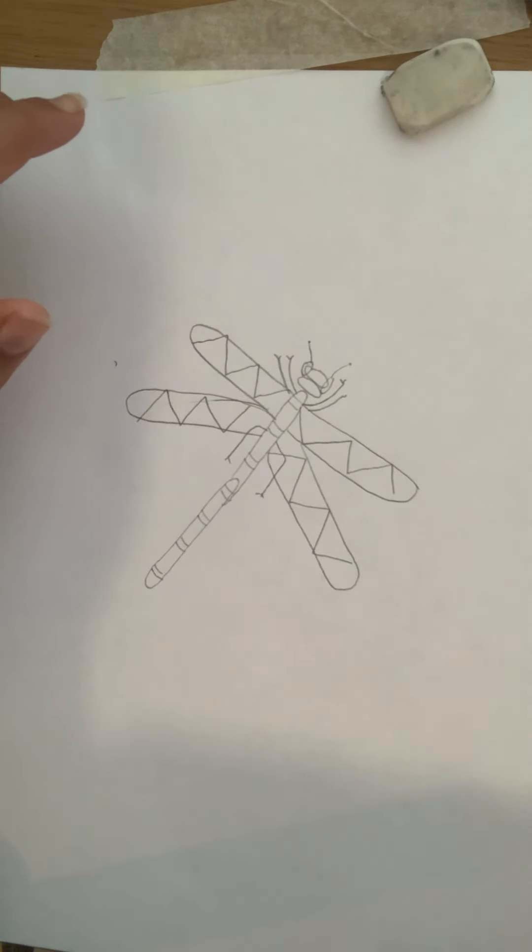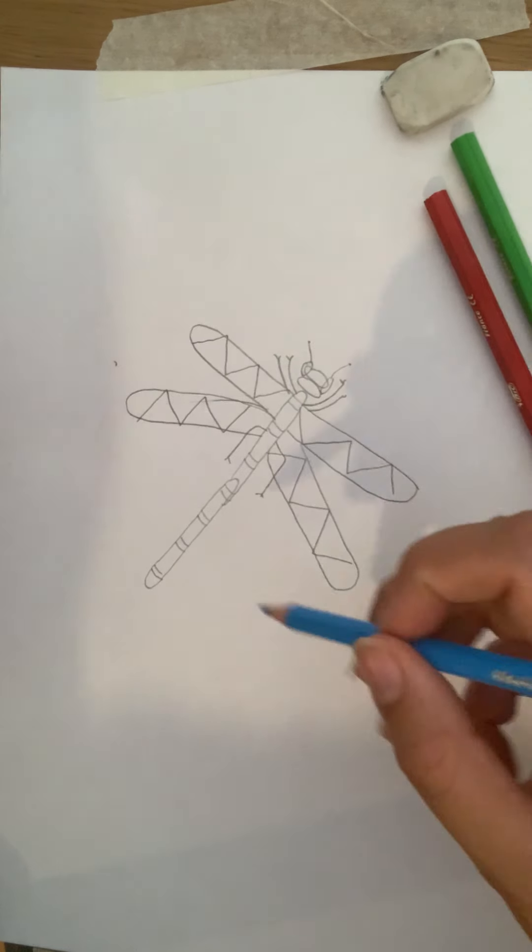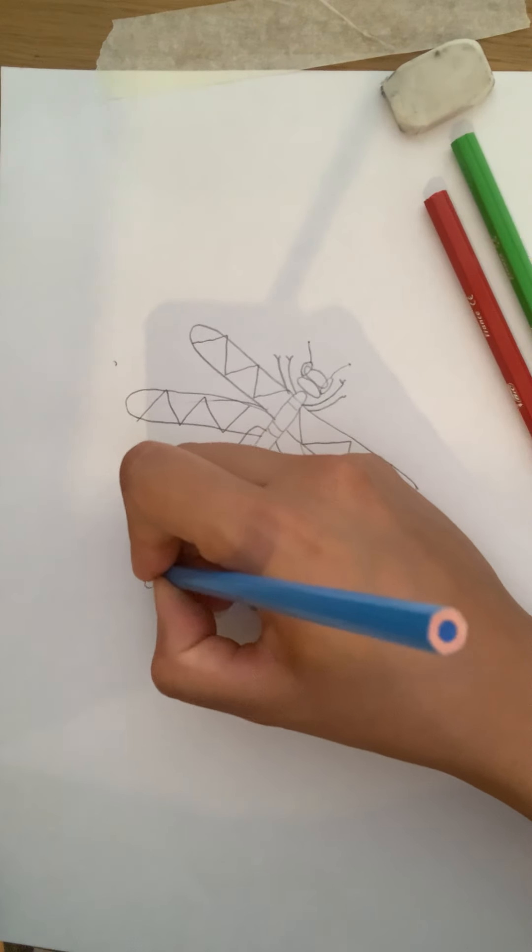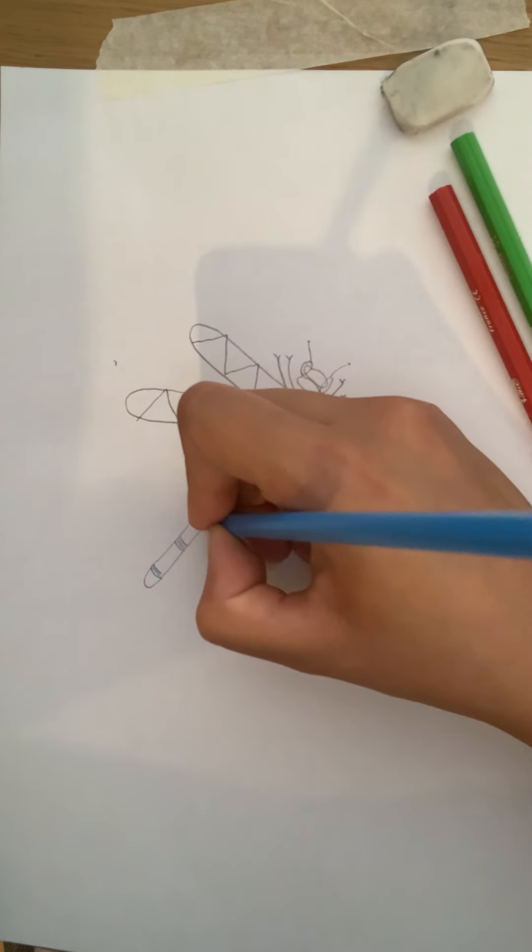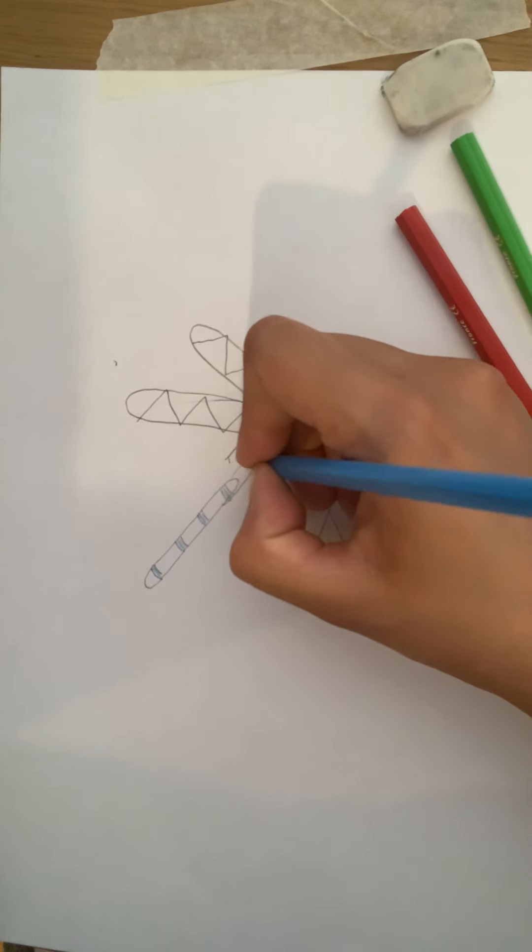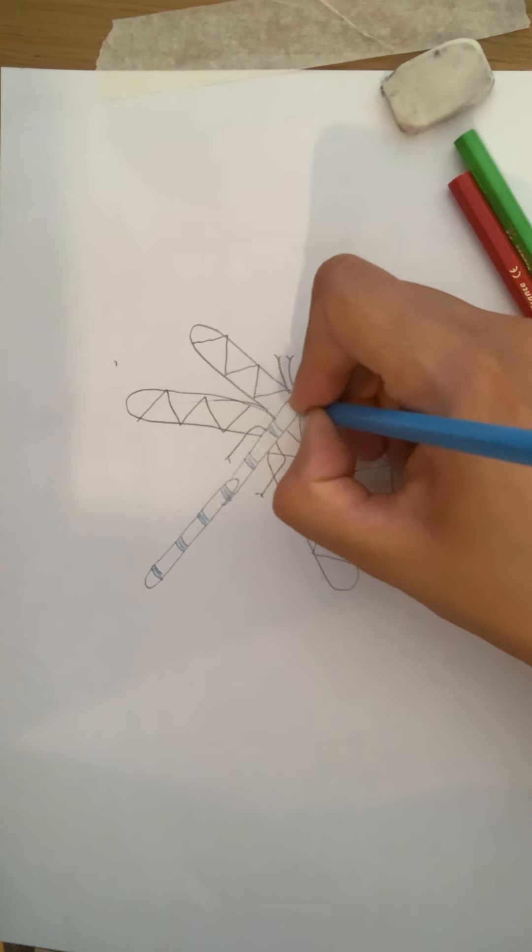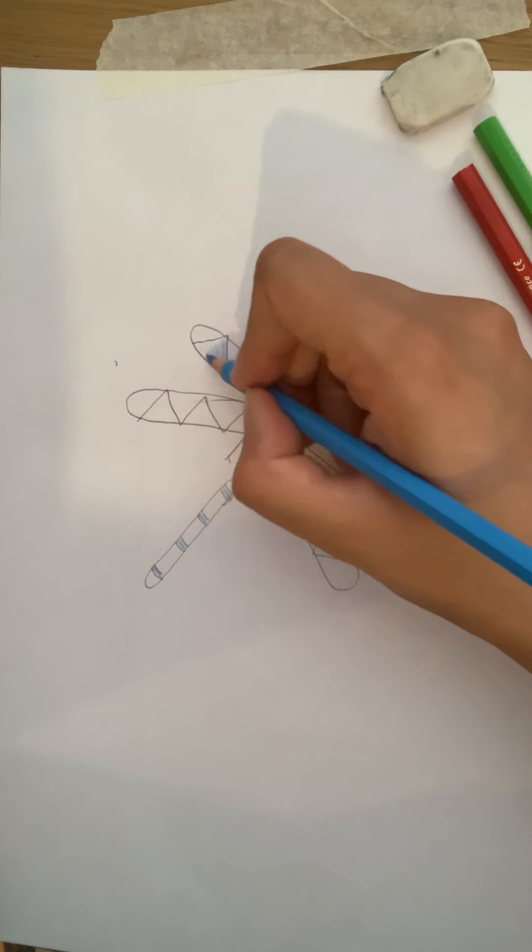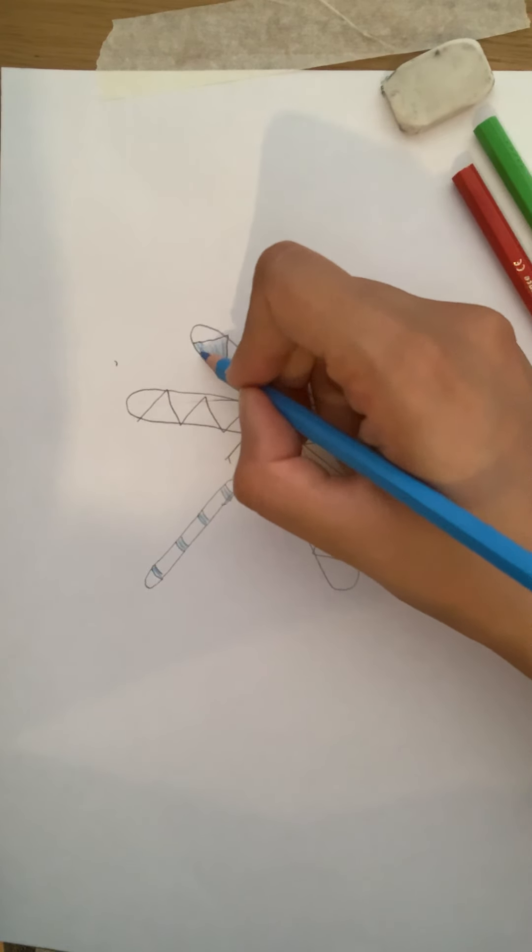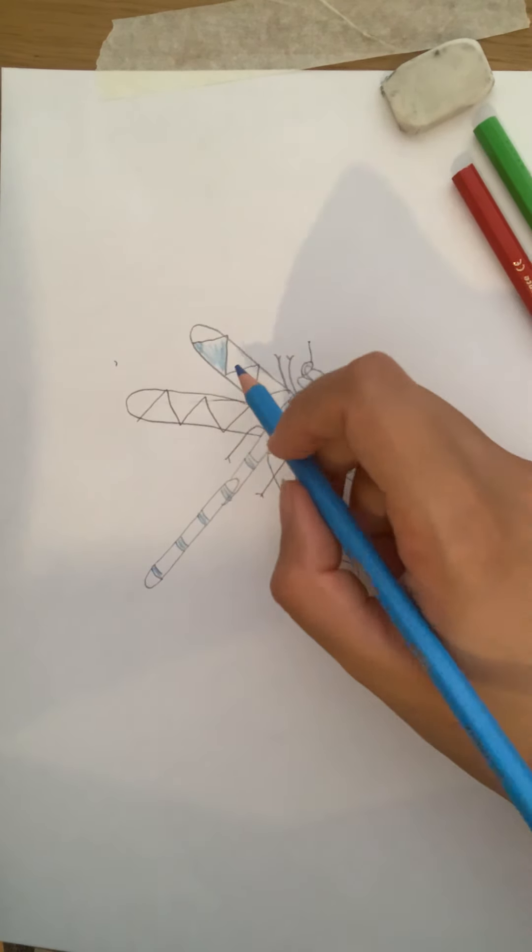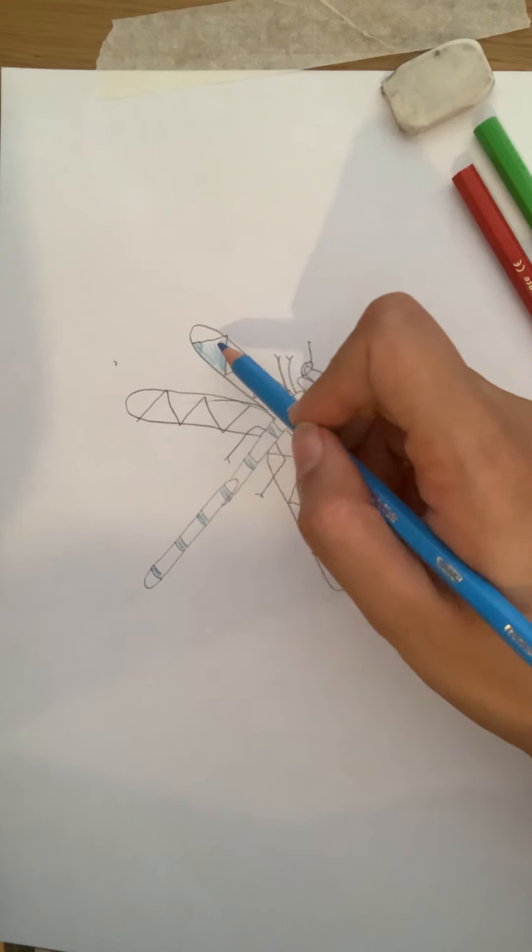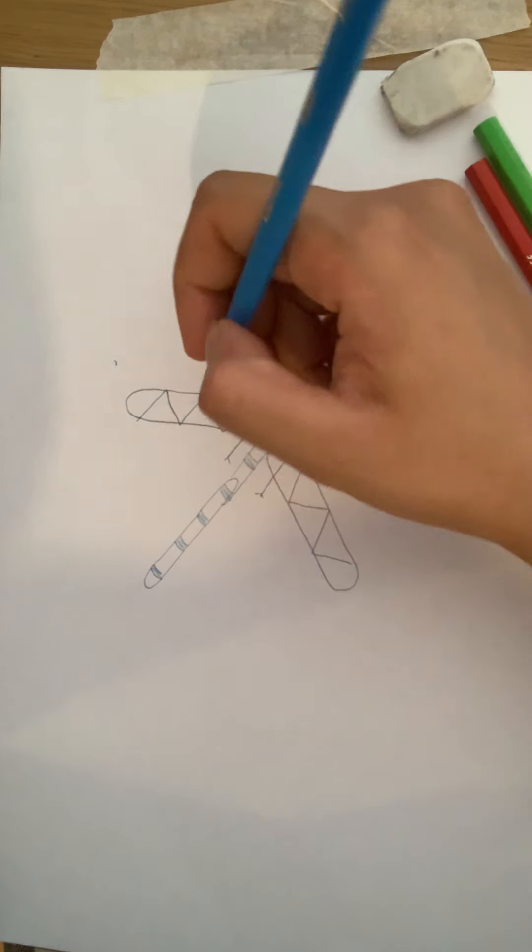And then choose some colouring pencils. I chose in green, red and blue to colour it in. Again, I'm going to do this very quickly. Try to colour in in one direction as well, so not like that. I just want to show you that. That's not what it should look like because that's how you get scratchy lines.